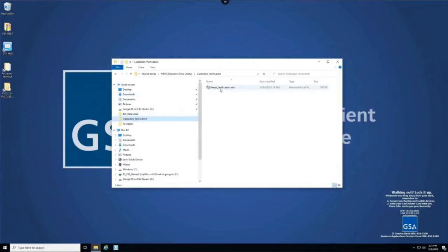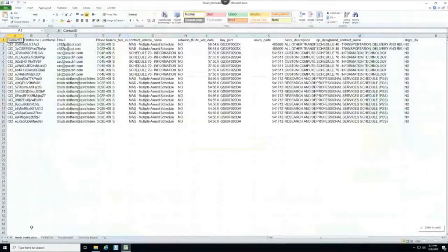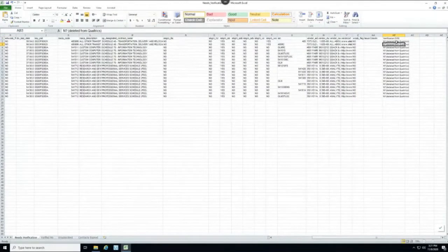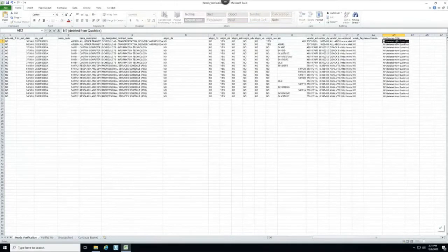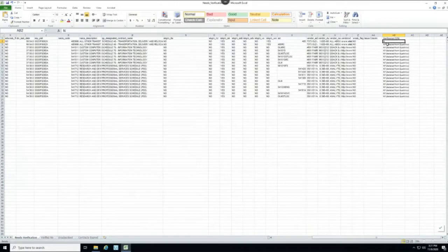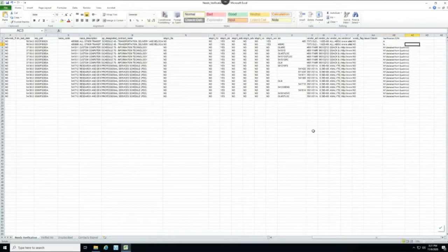The Fastcase MRAS bot runs every month and consolidates an archive of all vendors and their contract information in e-library with the active vendors in Qualtrics and a verification table.